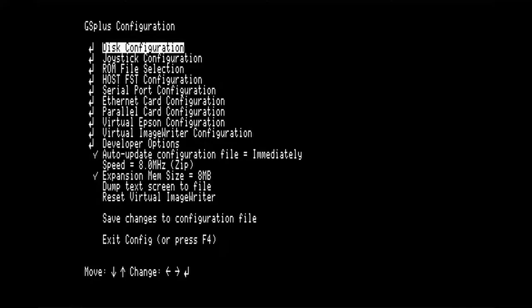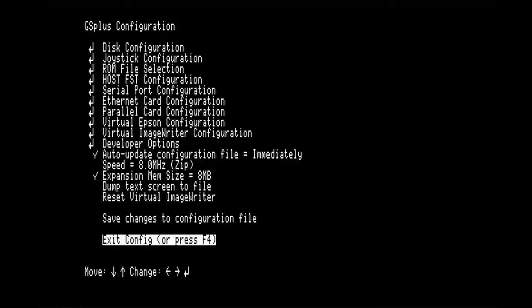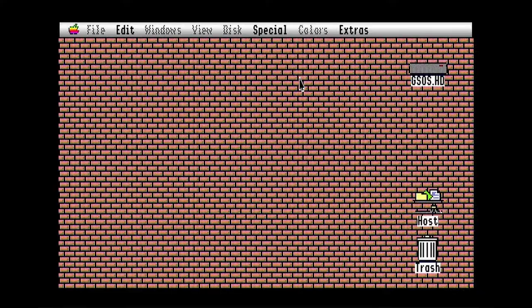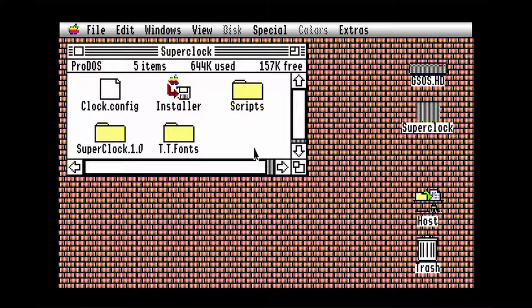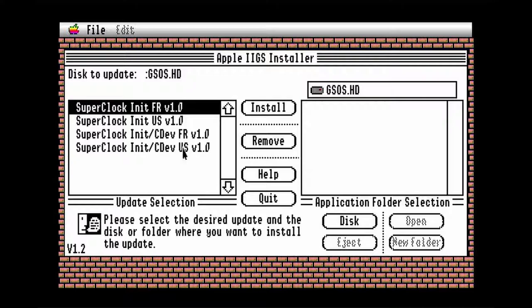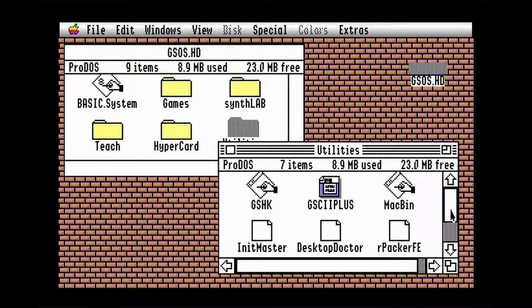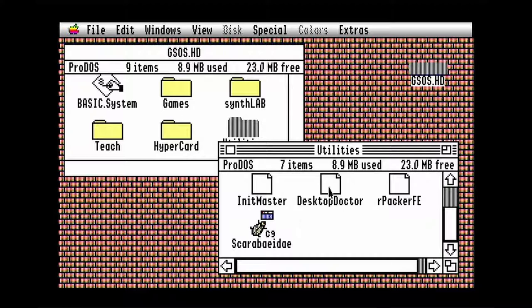The DOCS disk has documentation for the included software. Then there's SuperClock. If you want a menu bar clock, just run the installer from the disk. Be sure to install the initcdev version if you want to use it. There are a couple of other utilities included that you might want to try. These are like Init Master where they show up in your finder extras menu — there's Desktop Doctor and Scarab.